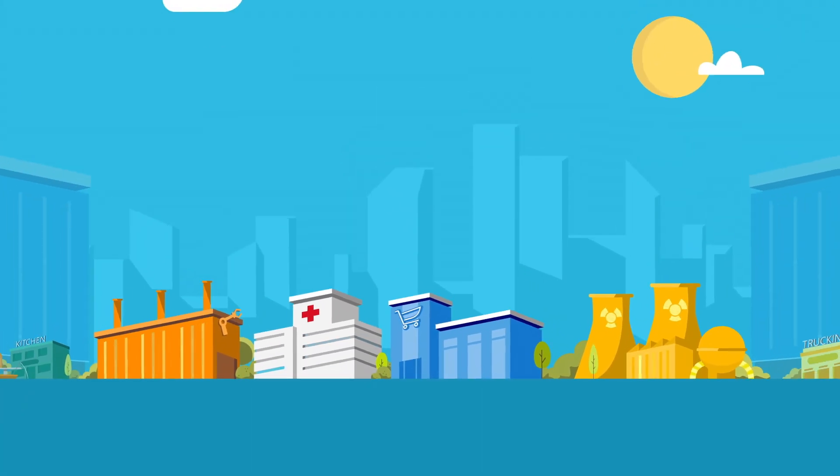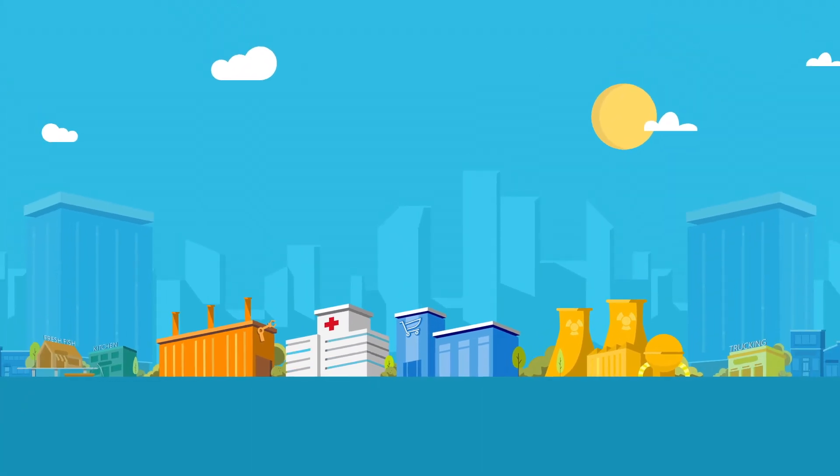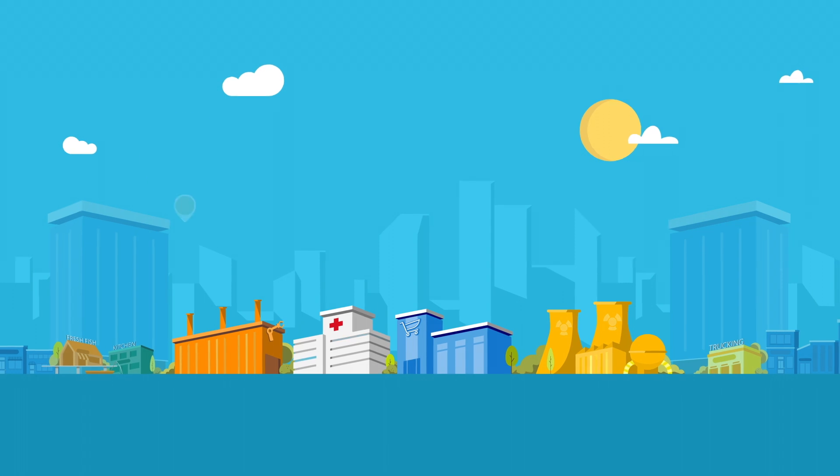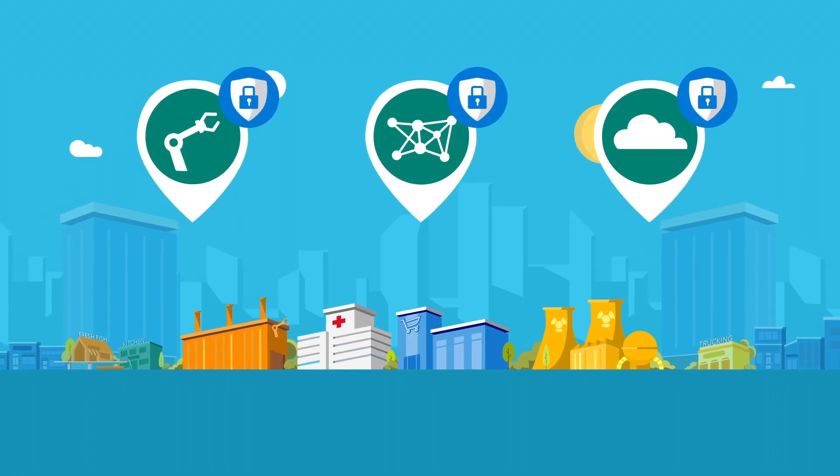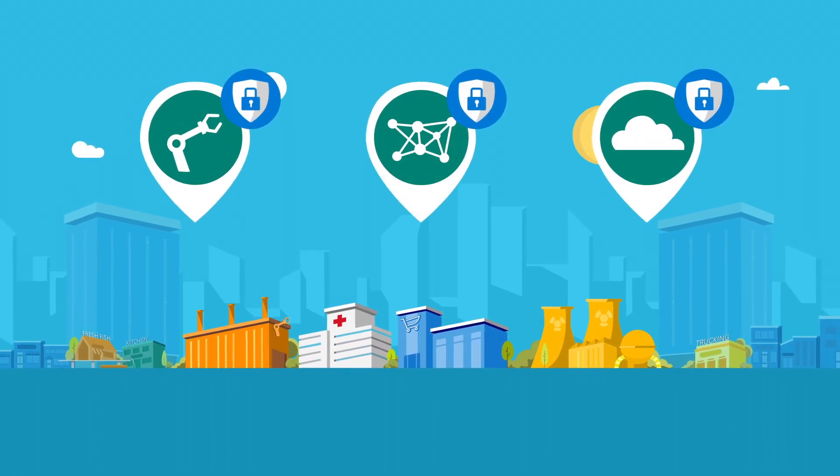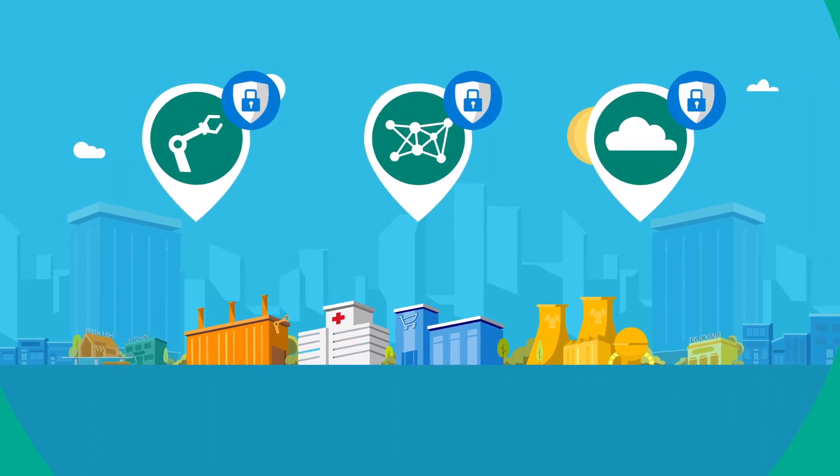There's no other provider that can offer end-to-end solutions that secure devices, connections, and the cloud in a way that is open, flexible, and transparent.